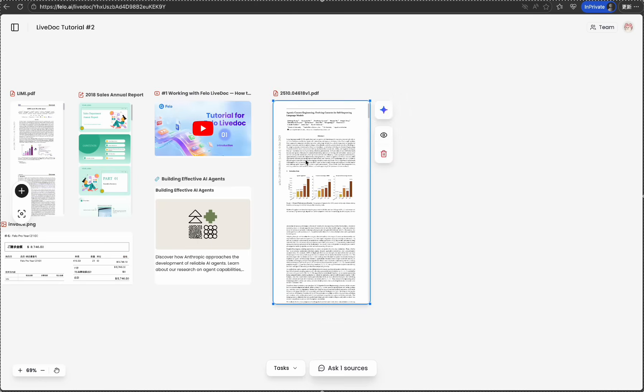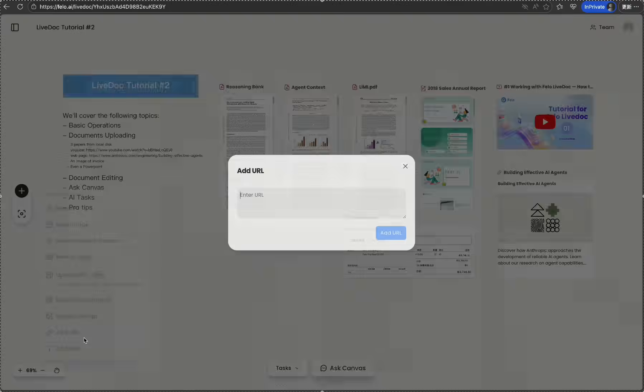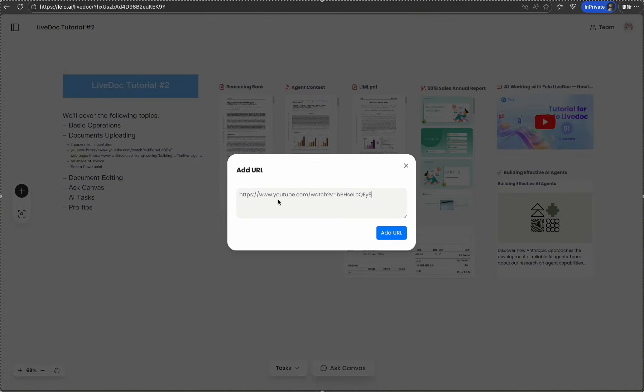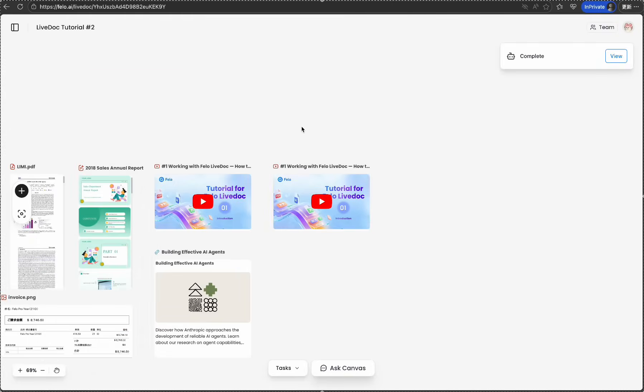Then let me show you how to add resources from the Internet. Adding the famous agent article from Anthropic. It runs fast this time.